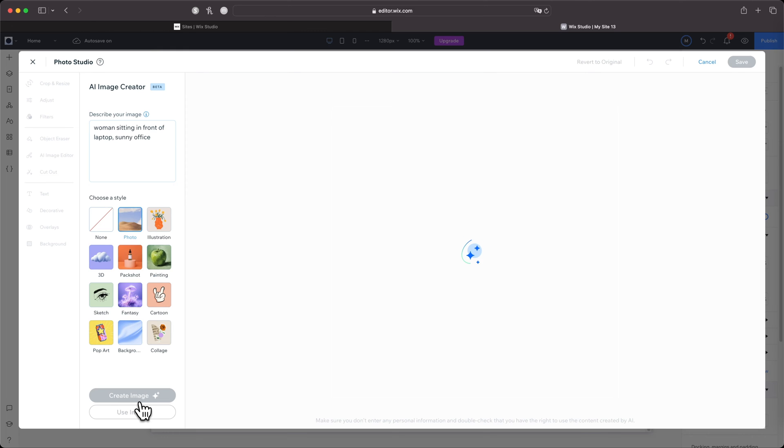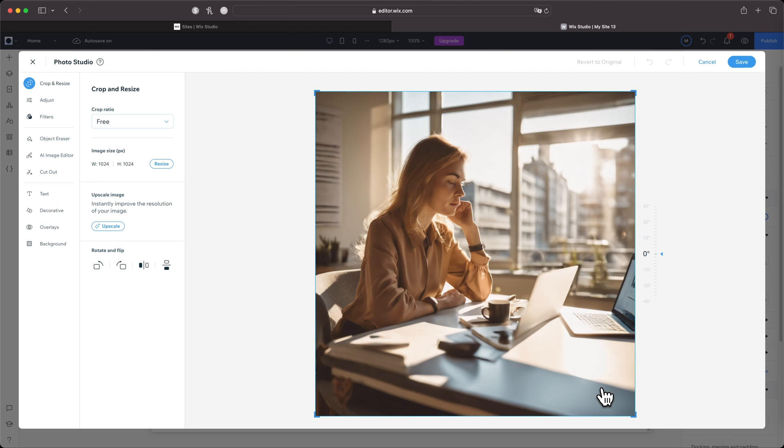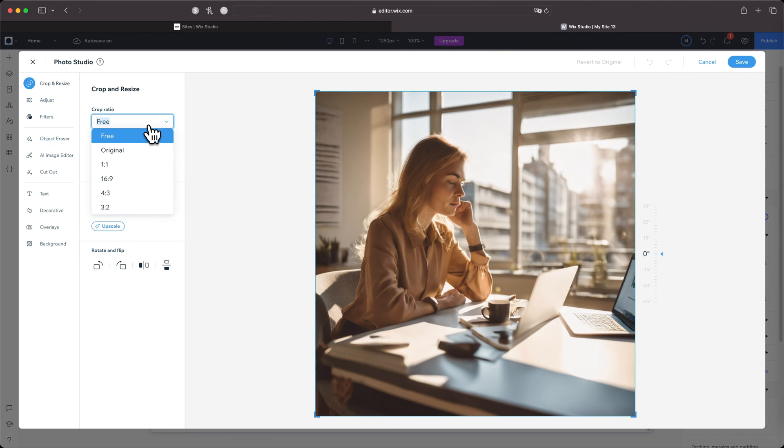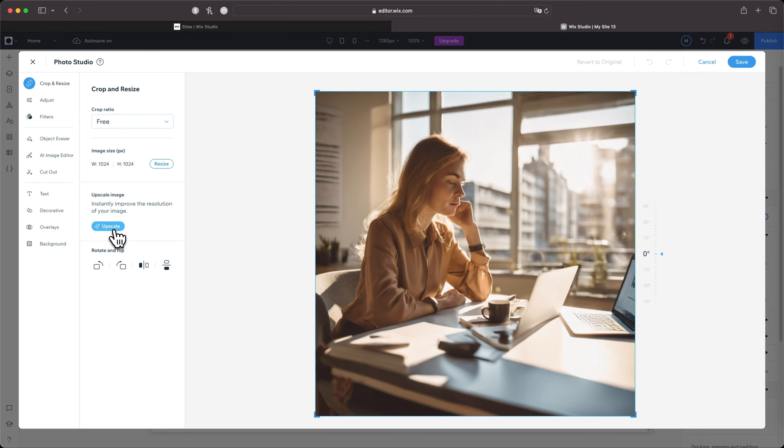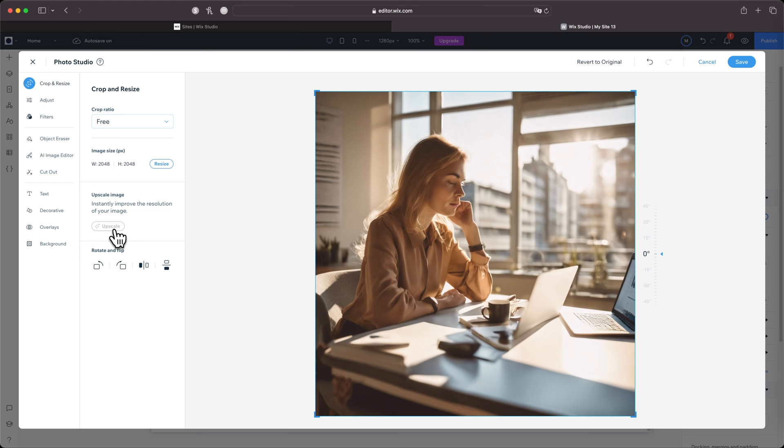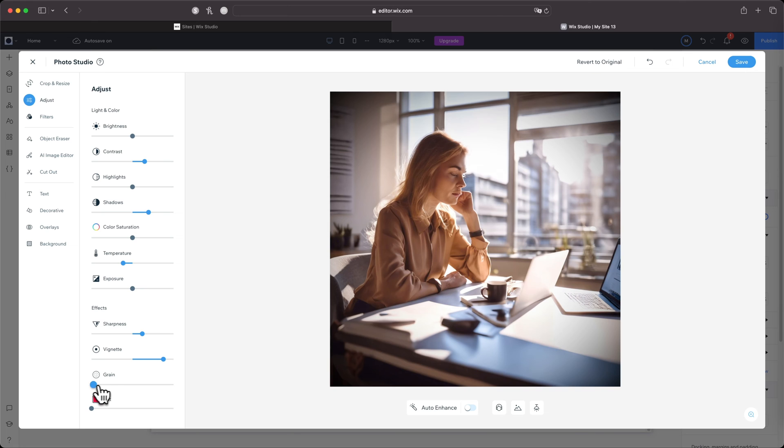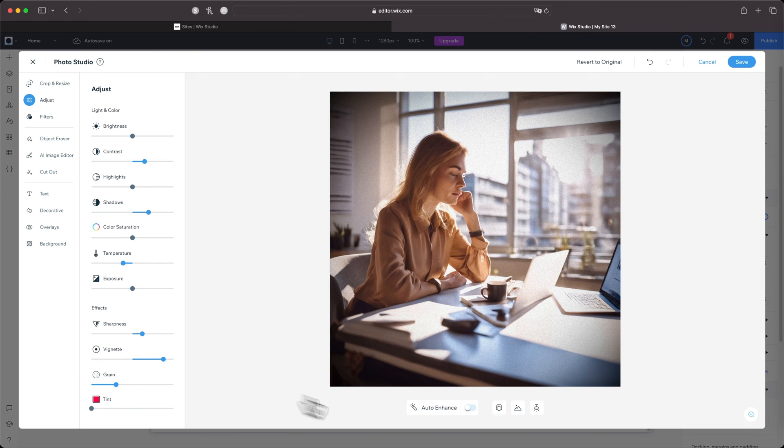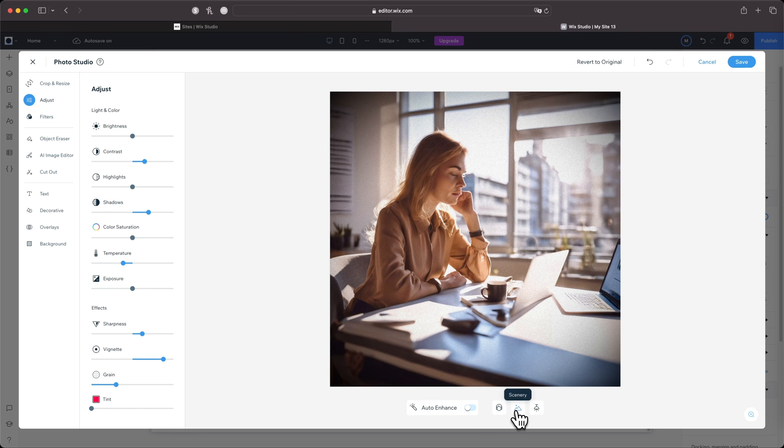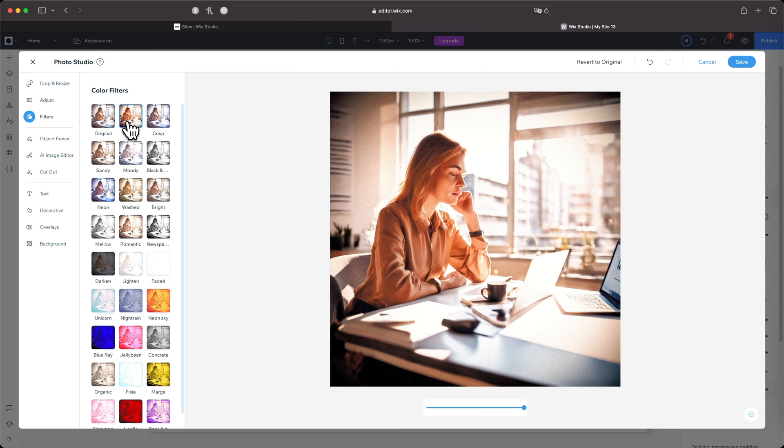So let's come back up to Photo and I'm going to do 'woman sitting in front of laptop, sunny office,' and then I'm going to show you how to use the Photo Studio to make edits to the photo. Oh, I love that! So all I've got to do now is come over here and click Use Image. Boom! And now you'll see all these other adjustments will activate. I can crop it, upscale it—let's see what happens if I upscale it. It looks a little more crisp, a little more sharper.